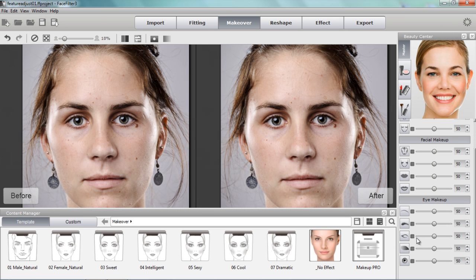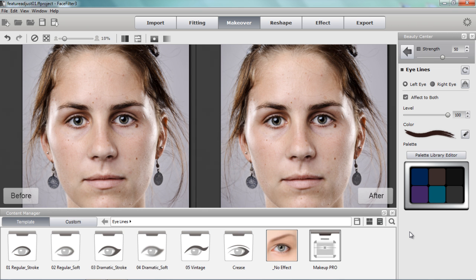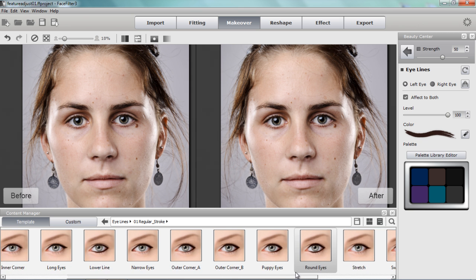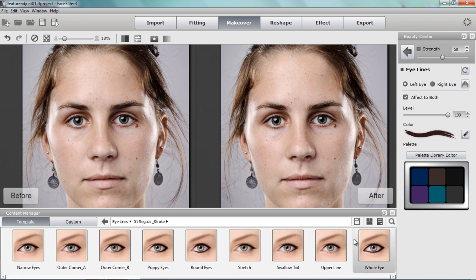I'm going to start with eyeliner as the foundation of my eye makeup. I'm going to choose a regular stroke template — there are a number of different templates you can choose. What I want to focus on is creating heavier eyeliner along the outer part of her eye, because that's going to draw the eyes apart and create the illusion of wider-set eyes.